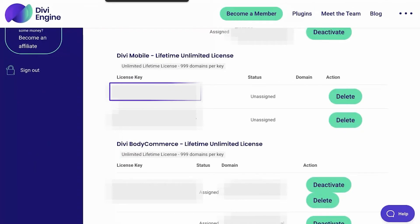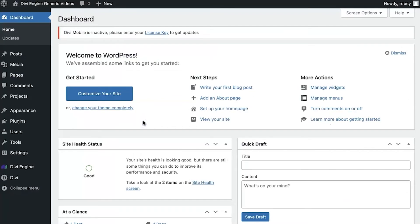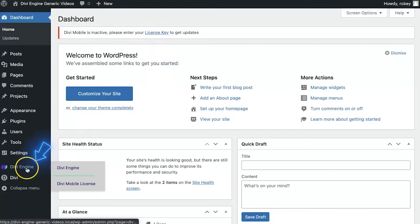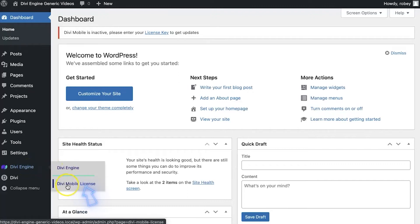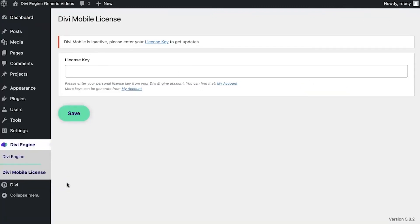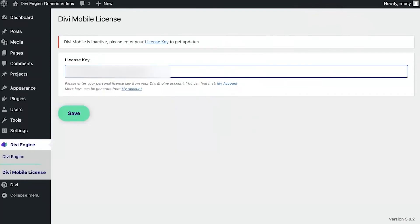Then we'll head back to the backend of our Divi site. Here we are back in the backend. We can add the license one of two ways — we can just click this link here, or we can go to Divi, Divi Engine, and then Divi Mobile License. This would be the same for any of our other plugins: if we have the plugin name and then License, or it will be within the plugin settings where there might be a tab that says License. All we need to do is paste the license here and hit Save.